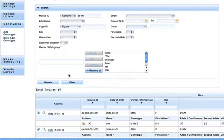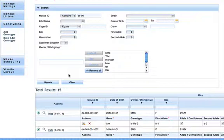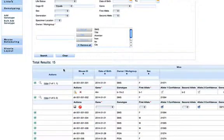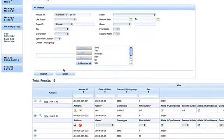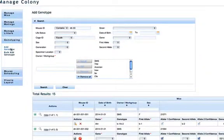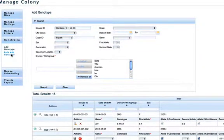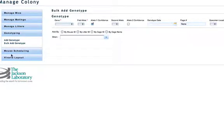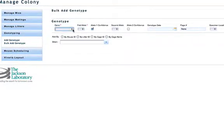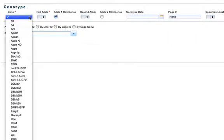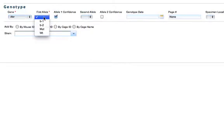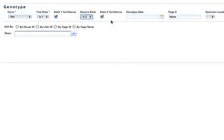Now I'll show you how to bulk add a genotype. Click on bulk add genotype in the left navigation, select a gene that you'd like to add to multiple mice, and a first allele and second allele.